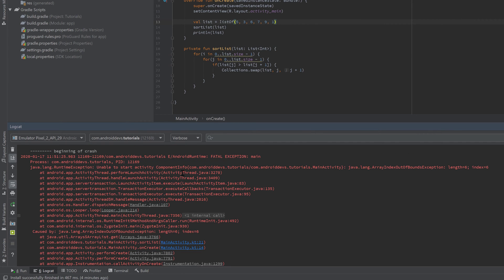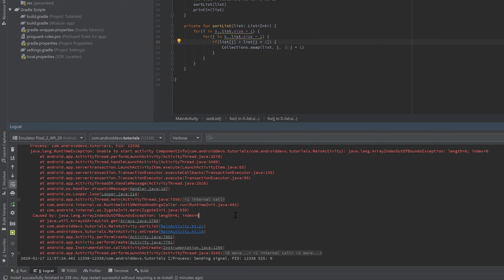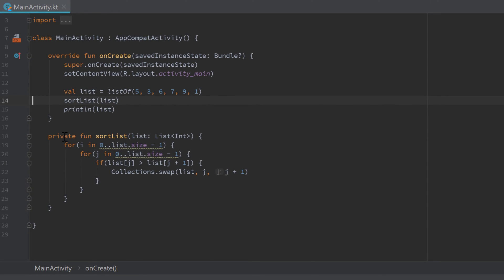If you scroll down a little bit in the error message, almost every time you'll see some blue links. Those blue links are the important ones for us because they belong to our project. The gray links belong to the Java or Android framework, and we can't see the implementations of those classes. Let's take a look at the bottom blue link — you can see it will lead us to our onCreate function in MainActivity.